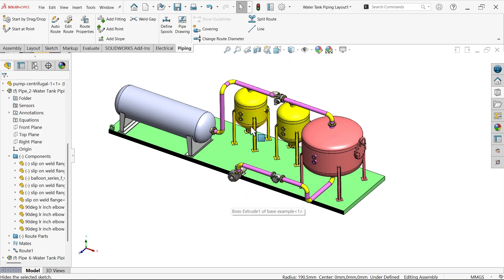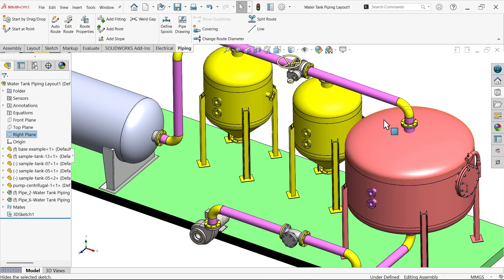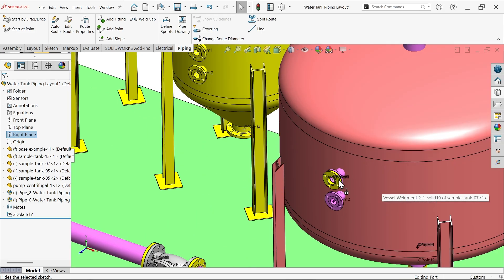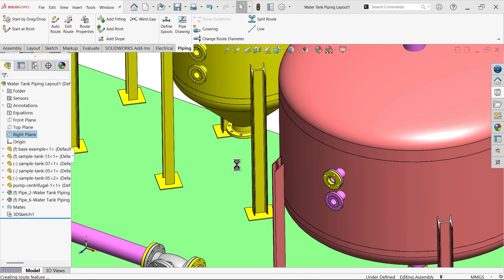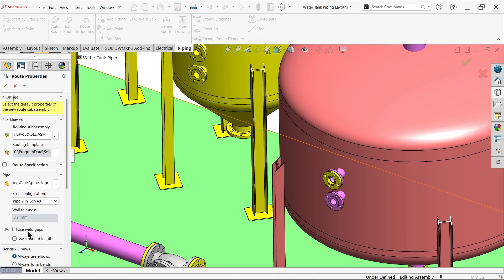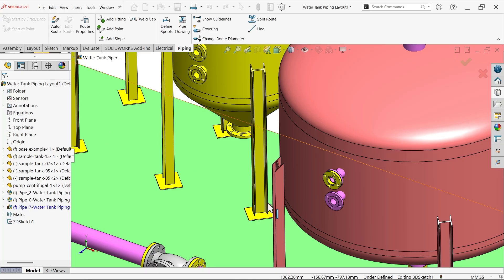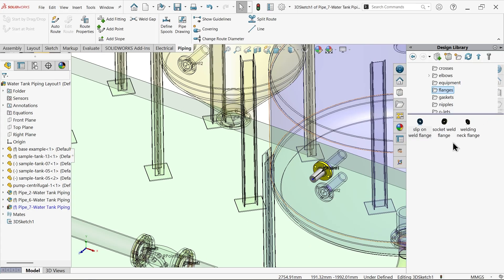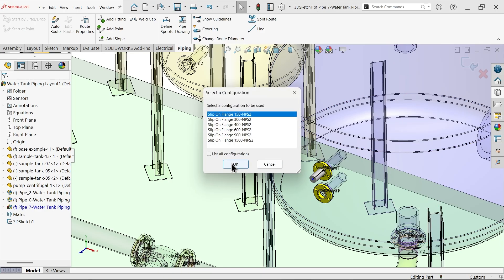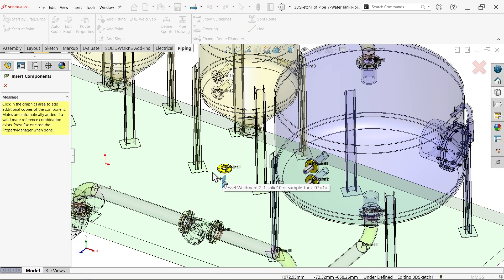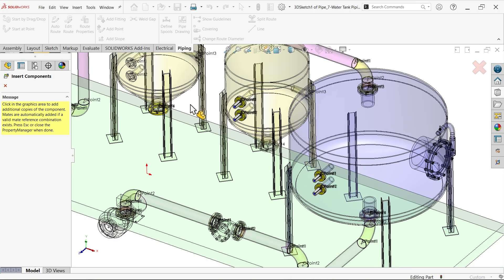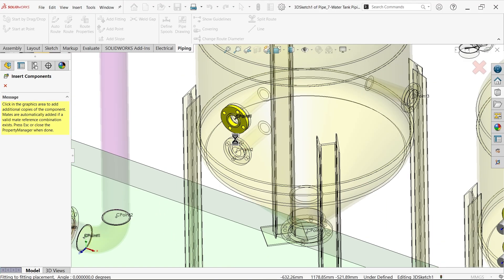Now let's add all the flanges. Simply again activate flanges. Let's add a flange - drag and say OK. Here pipe route, use elbow, OK. I'm going to drag for all of them. OK. Select here, select these two flanges.